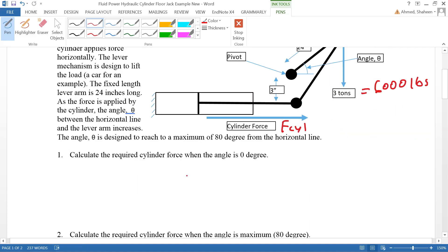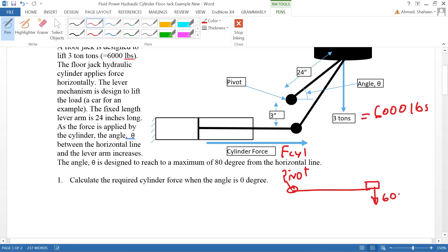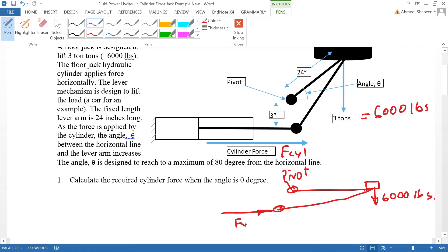When the floor jack is completely horizontal, if I draw that here it looks like this: there is the pivot point, it is lifting 6,000 pounds here, and the arm is pushed by the cylinder. This is the force we're going to calculate. This distance is given as three inches and the arm is 24 inches, with everything in the vertical.